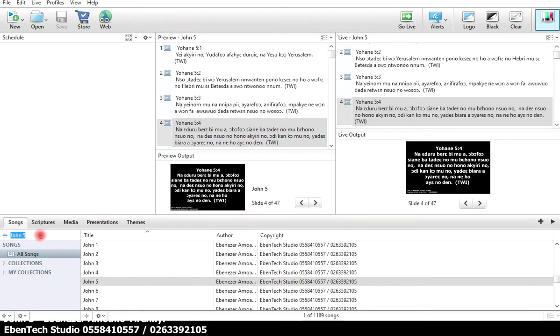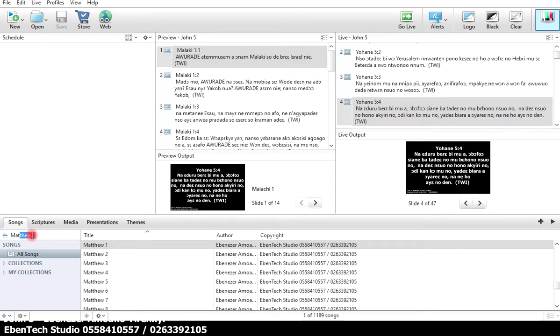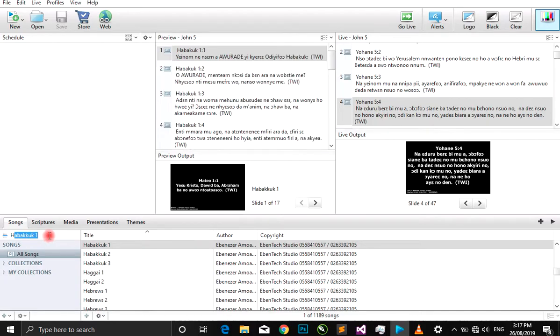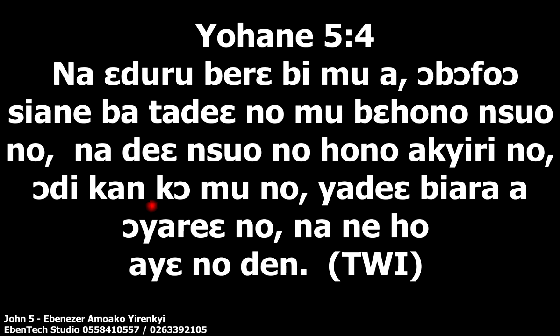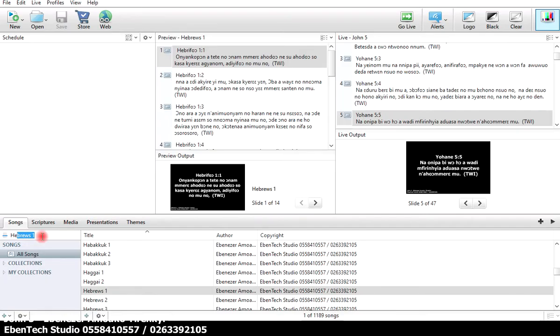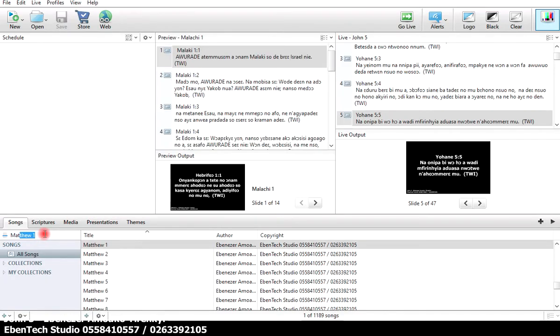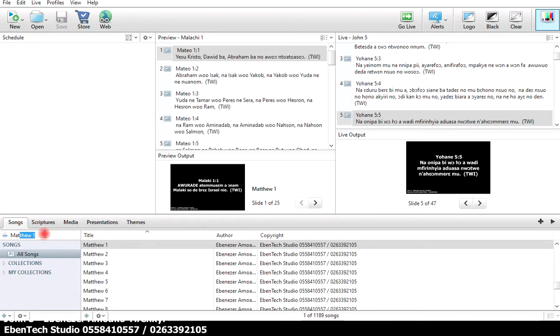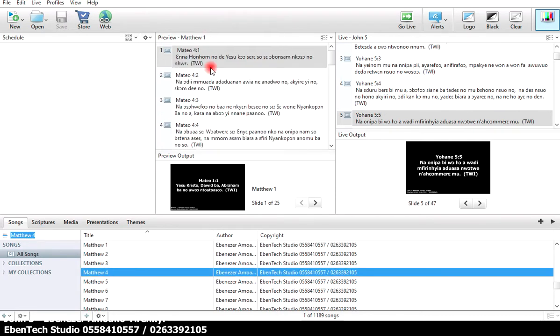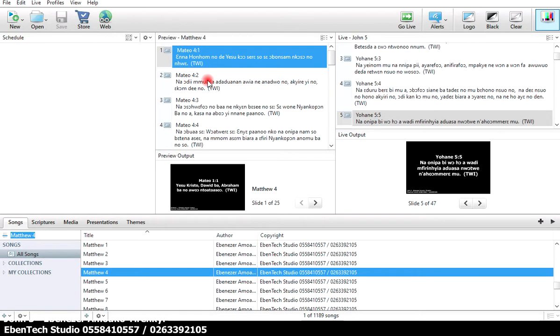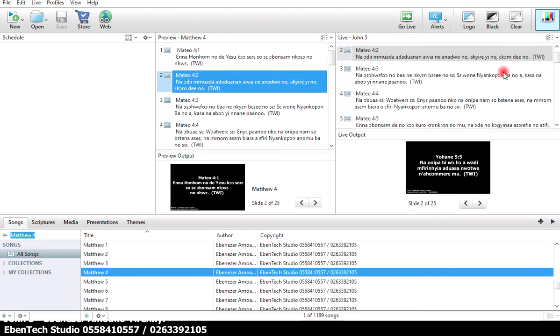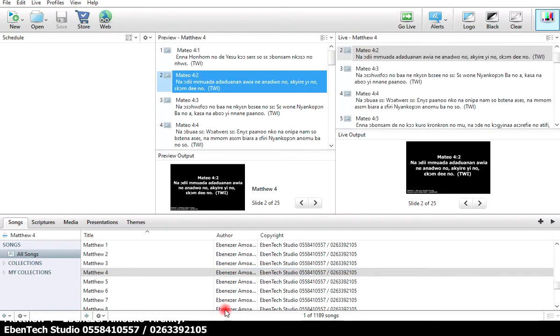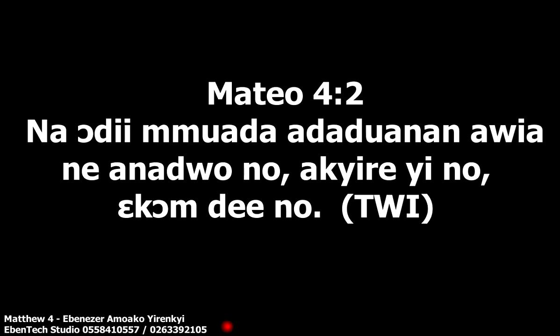Let's try with another scripture, say Matthew chapter 4 verse 2. Sorry, my keyboard was stuck. I double click on it, it moves to the live view. I had a problem with my keyboard. So this is it on my projector screen.